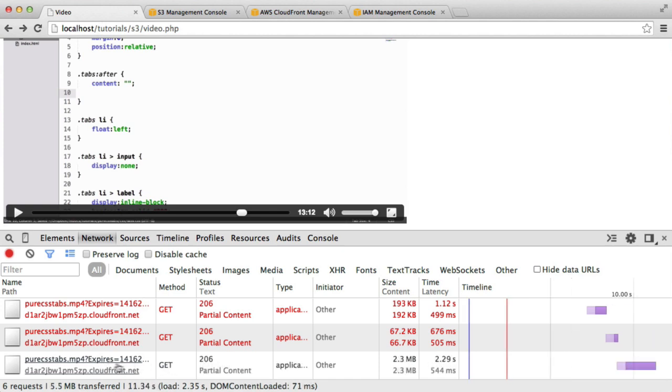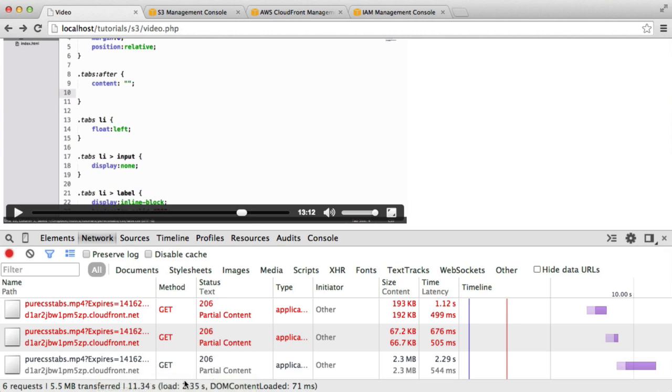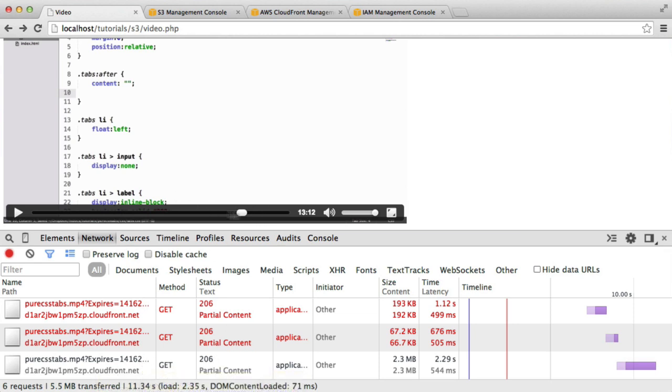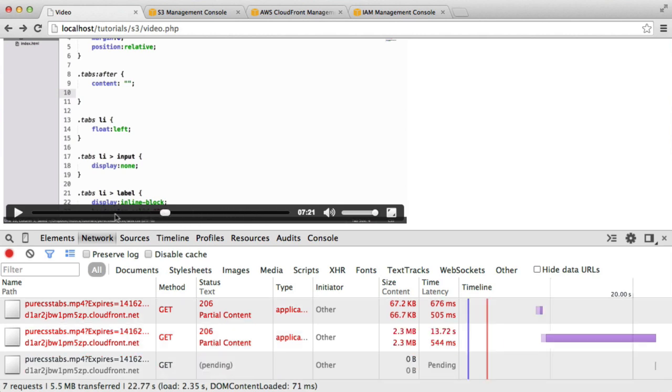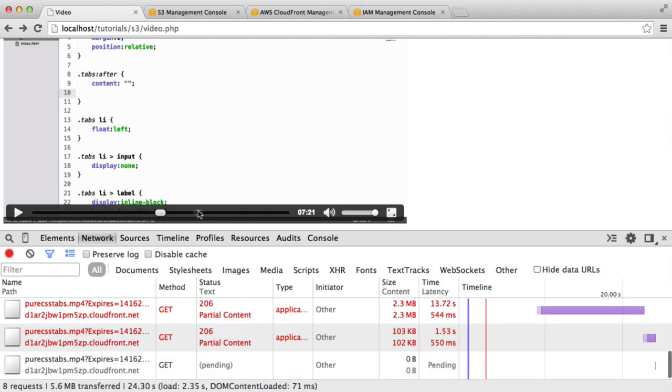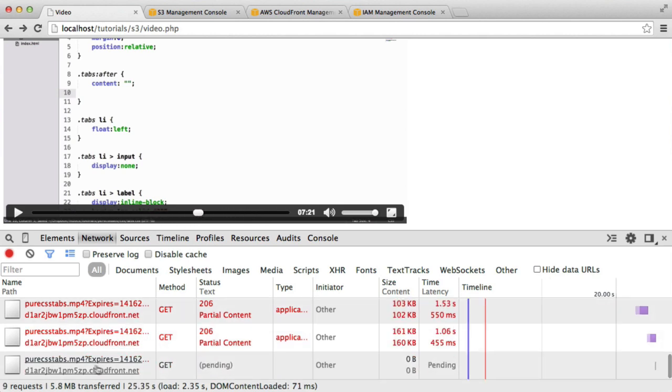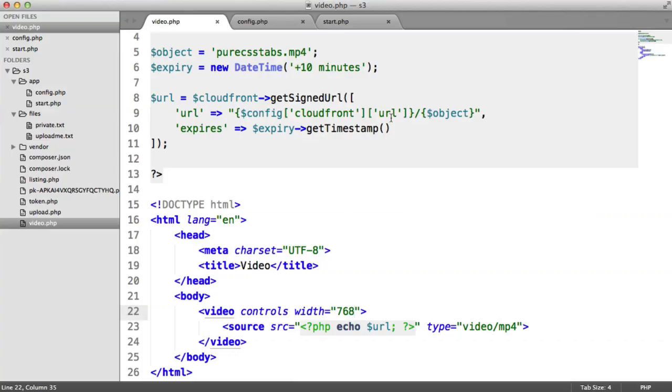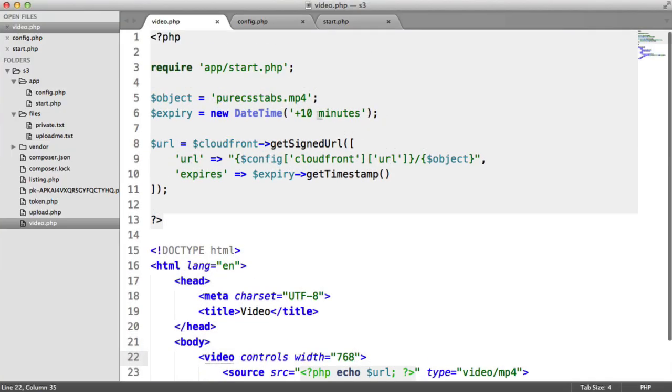That's why the expiry is really important here because you don't want this to expire. Otherwise, what's going to happen is as your users are scanning through here, this is going to be an expired request.